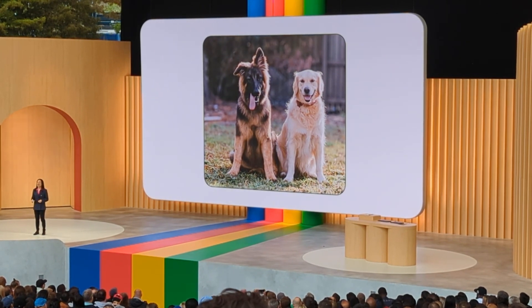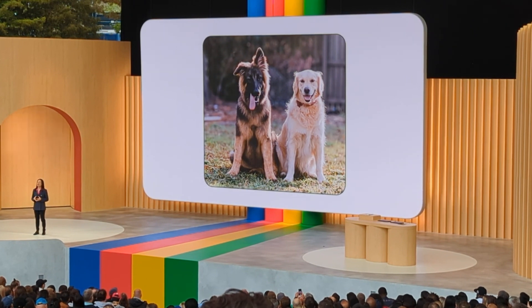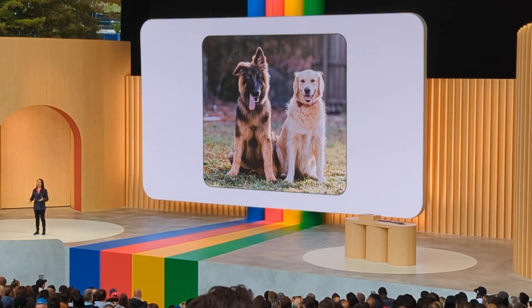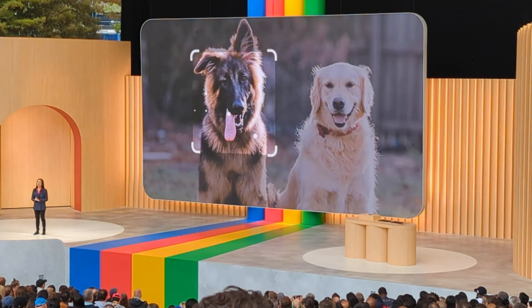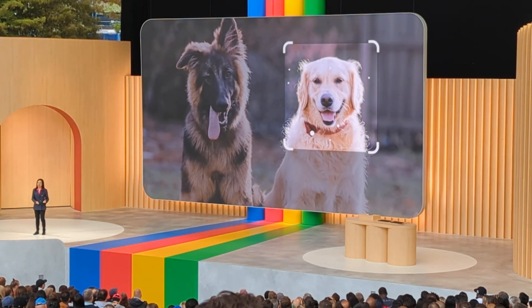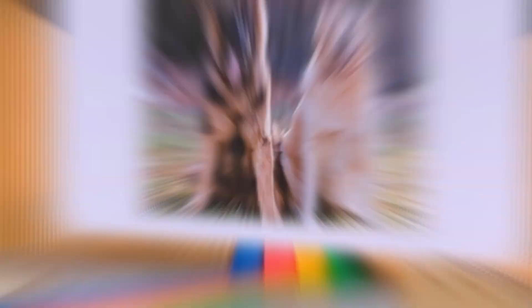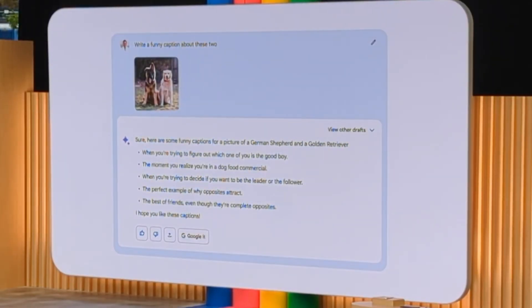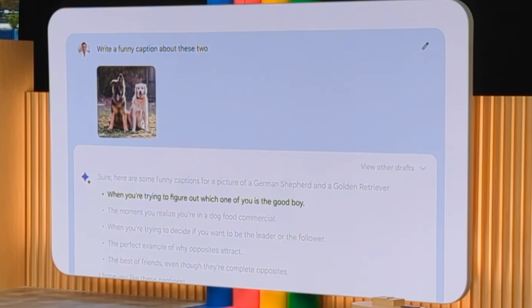So if you're looking to have some fun with your fur babies, you might upload an image and ask Bard to write a funny caption about these two. Lens detects that this is a photo of a goofy German Shepherd and a golden retriever. Bard uses that to create some funny captions. If you ask me, I think they're both good boys.